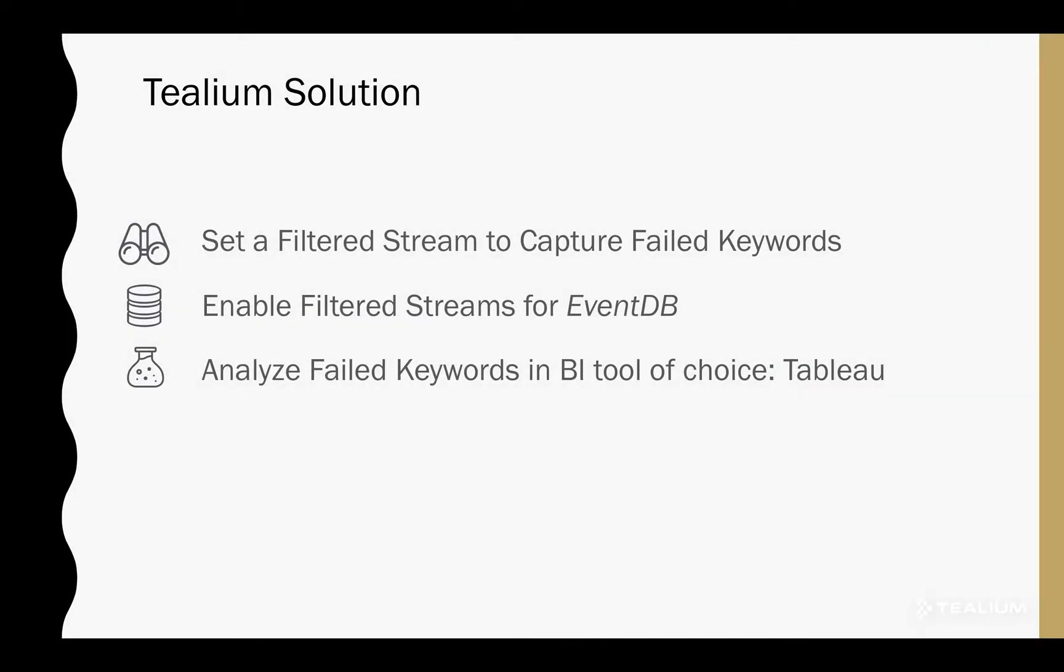The solution is fairly simple. We're going to set a filtered stream to capture the failed keywords, enable that filtered stream for event DB, and then finally analyze the failed keywords in a BI tool of choice. Today we're going to be using Tableau.